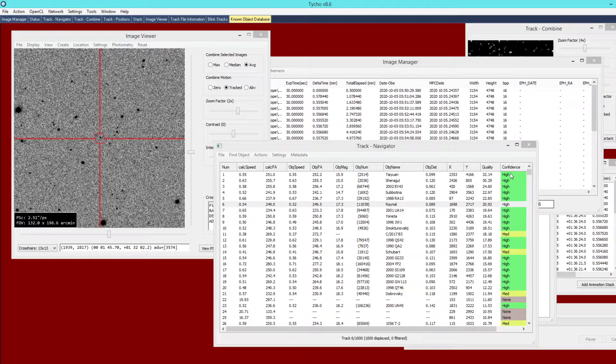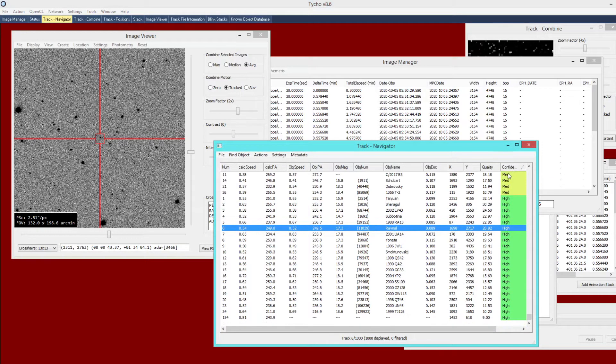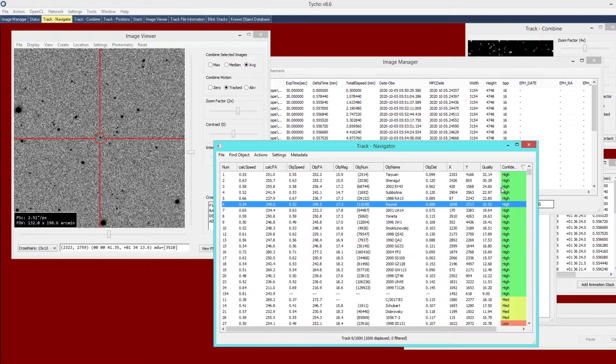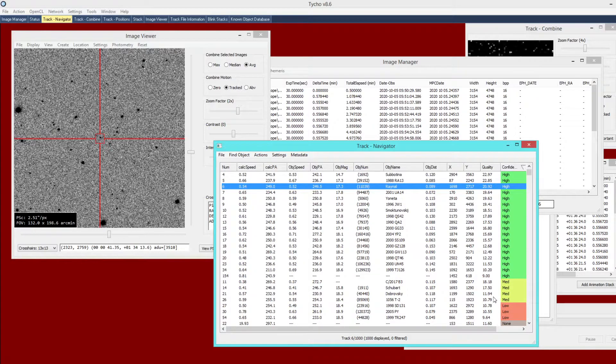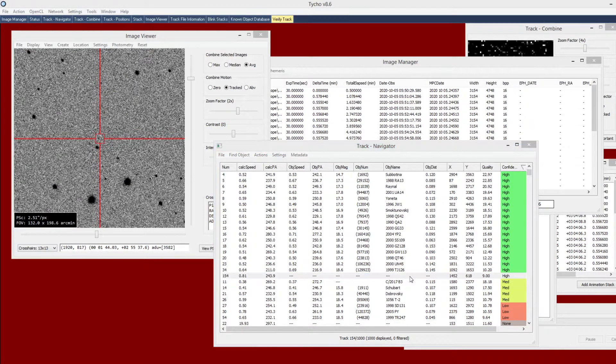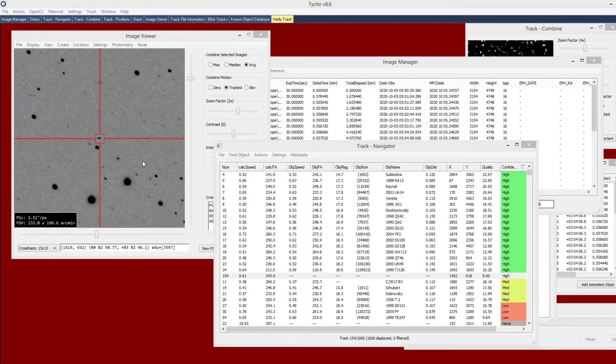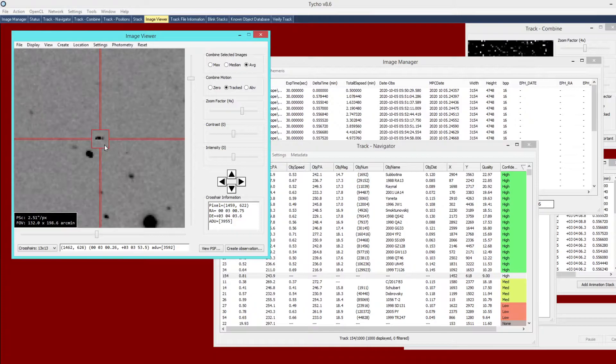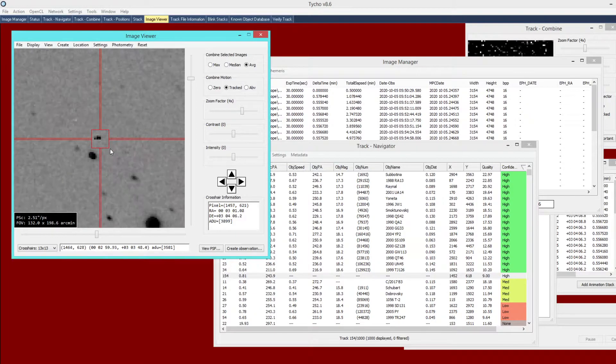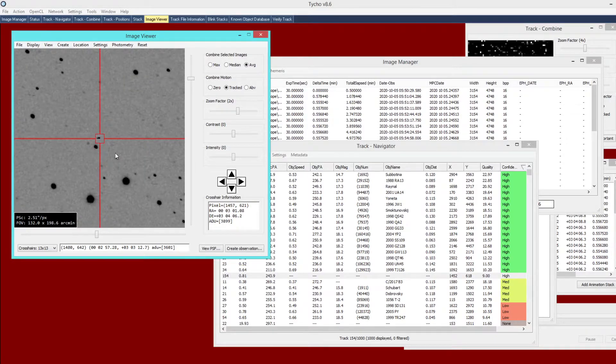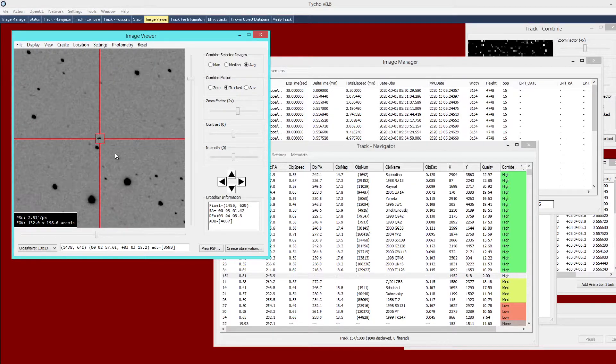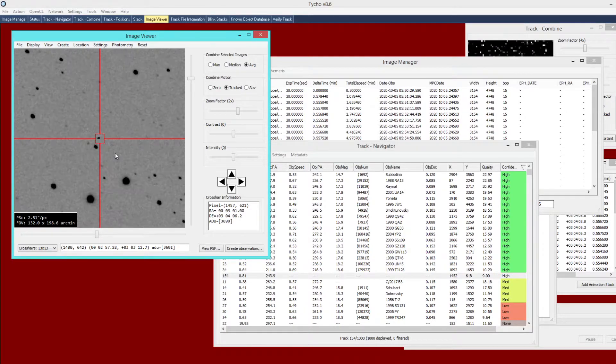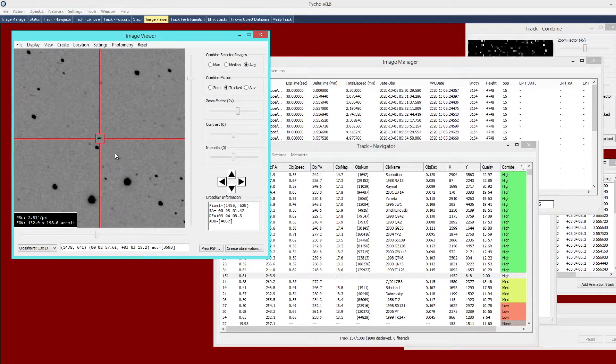Now I also have a listing here—all the high confidence, medium confidence, and so forth. If I double-click on this one here, you can see it does not match up with any known object. But if you look, this is nothing more than a hot pixel artifact.